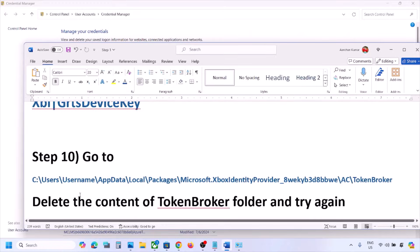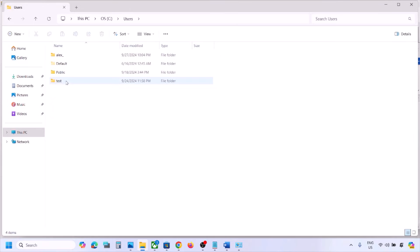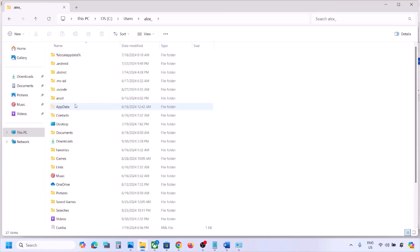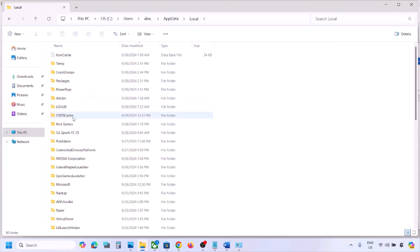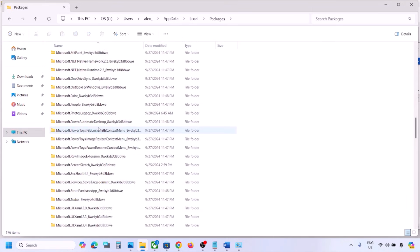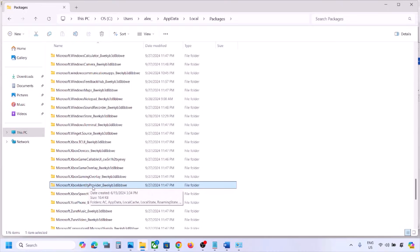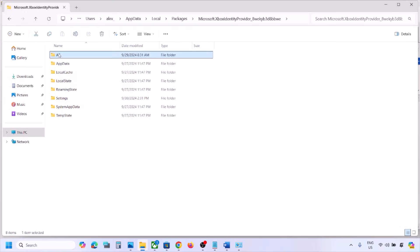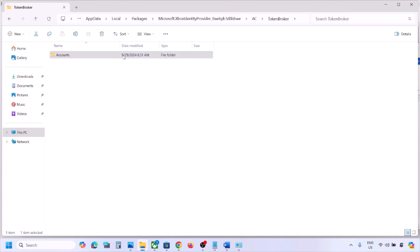Still facing the problem? Go to this location: open File Explorer, go to This PC, open the C drive, open the Users folder, open your username folder, then open AppData. If you don't see AppData, click on View, select Show, and enable Hidden Items. Open AppData, open the Local folder, open the Packages folder, and scroll down to find 'Microsoft.XboxIdentityProvider'. Open that folder, open the AC folder, open the Token Broker folder, and delete the contents of the Token Broker folder.